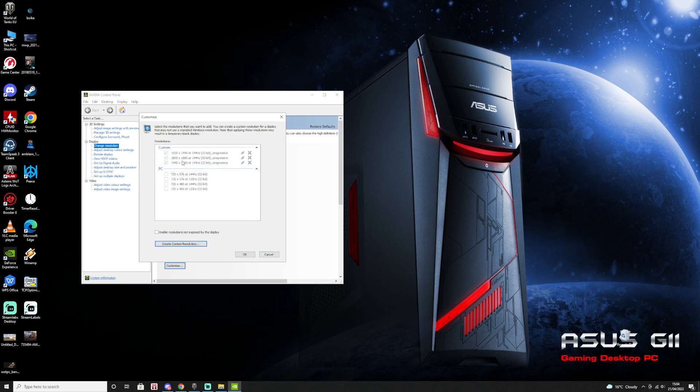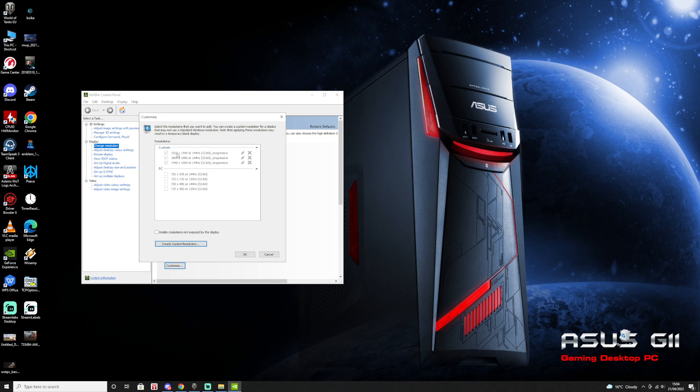As you can see on custom here, you're gonna have all the custom resolutions you created. For me, I have 1440x1080, 1800x1080, 1920x1440. These are all the resolutions I created and I used to play with them. Maybe I'm gonna use them again, depends, I don't know for sure.